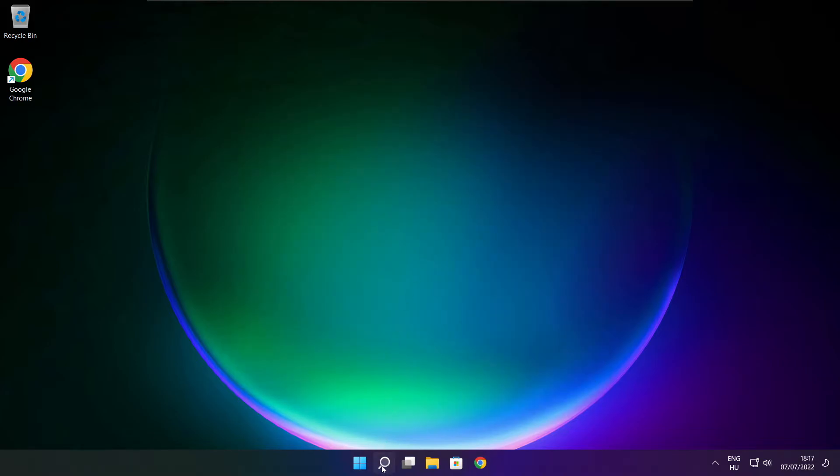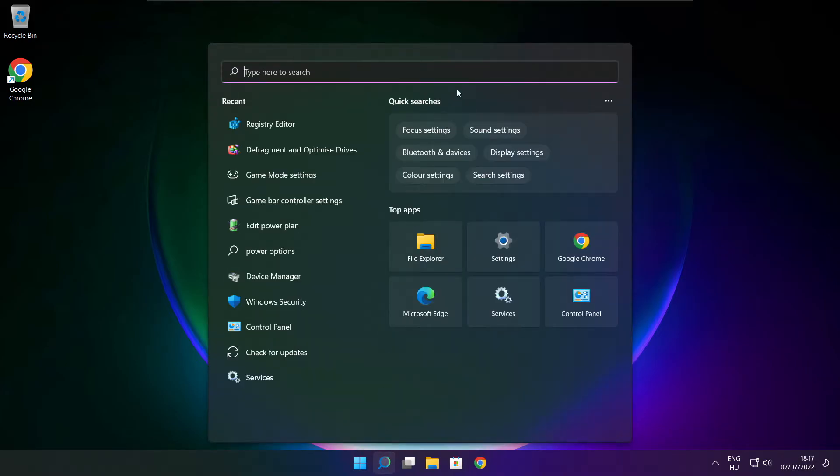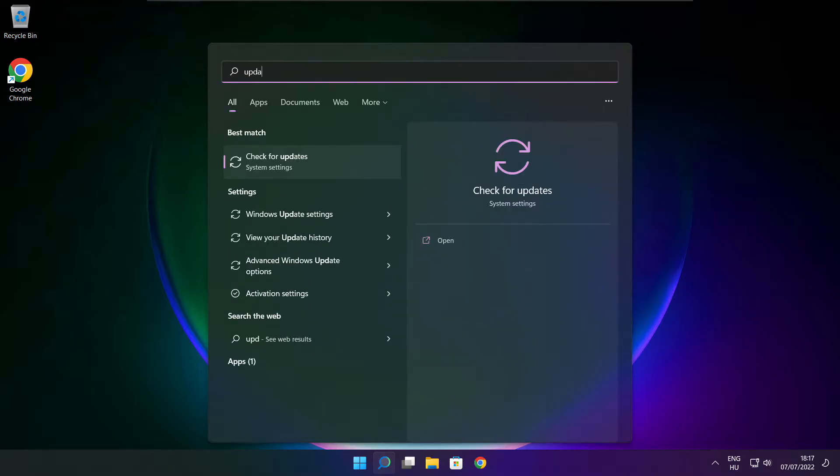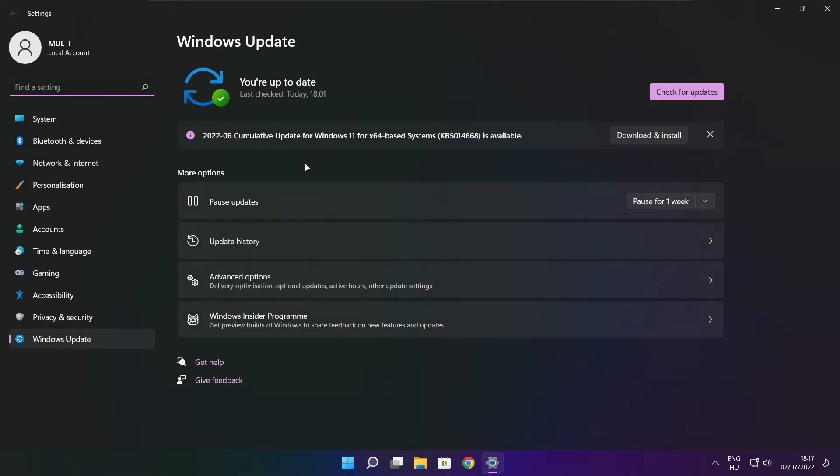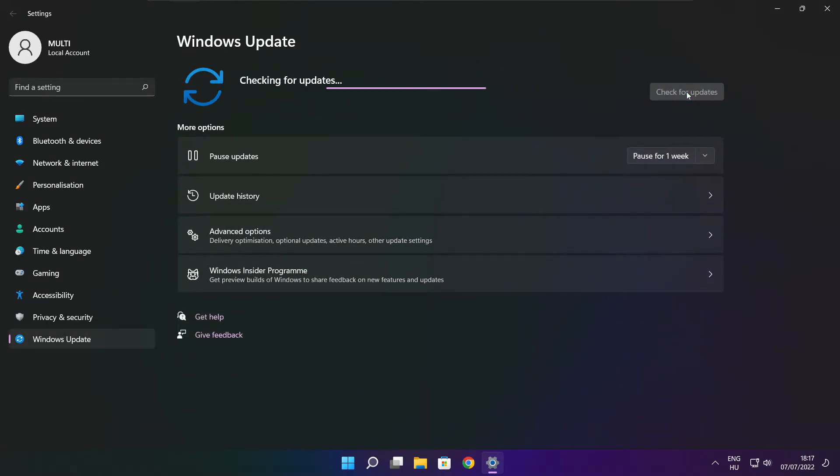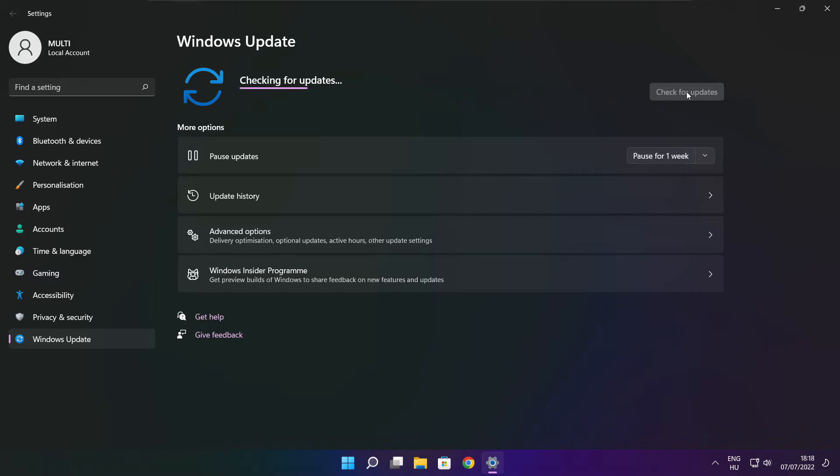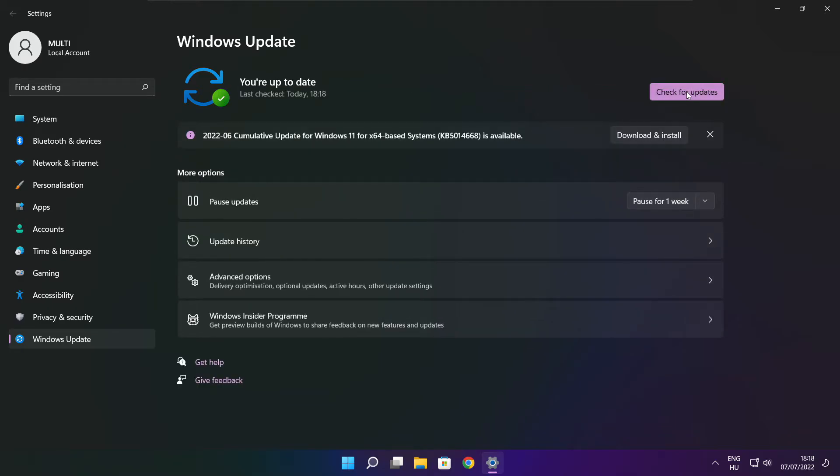Click the search bar and type 'update'. Open Windows Update and click check for updates. After completion, click close.